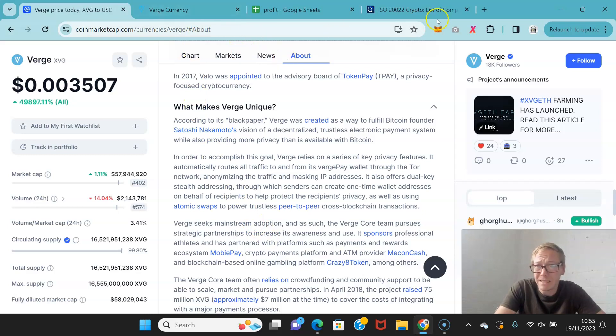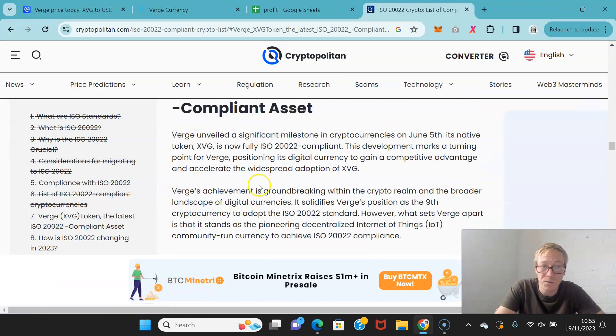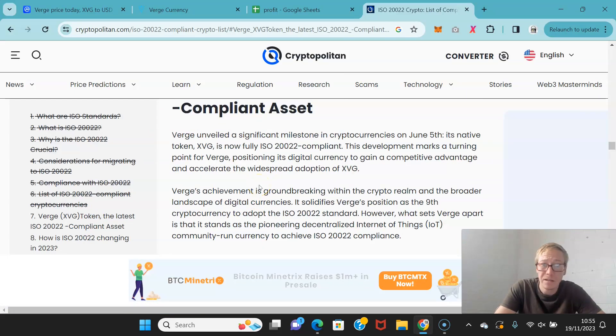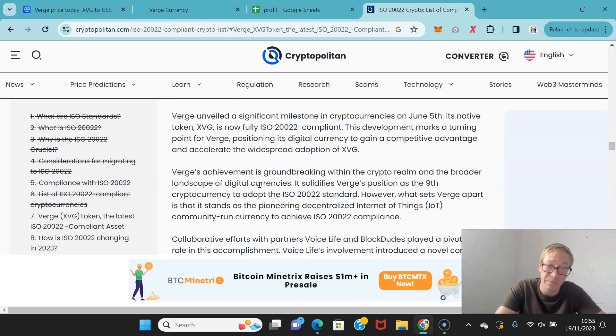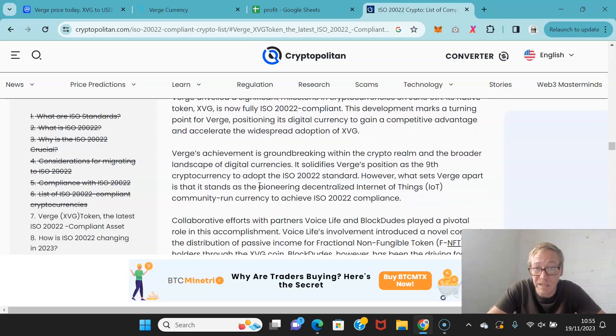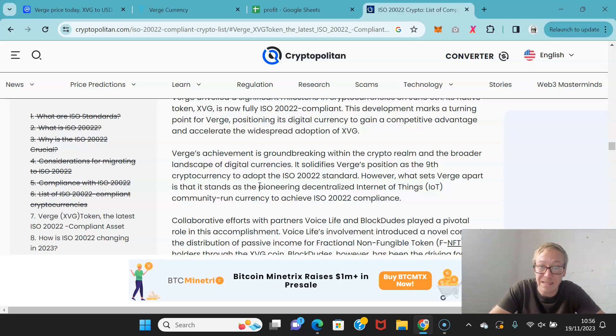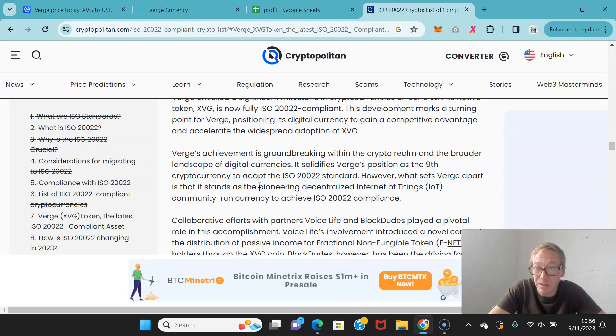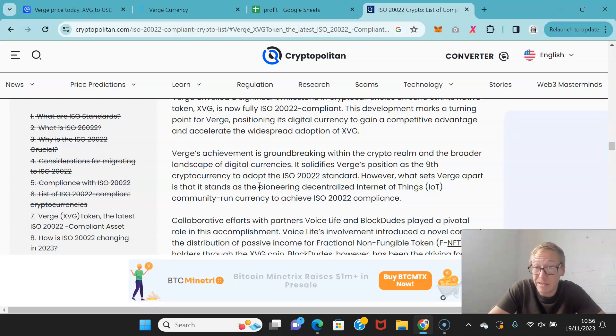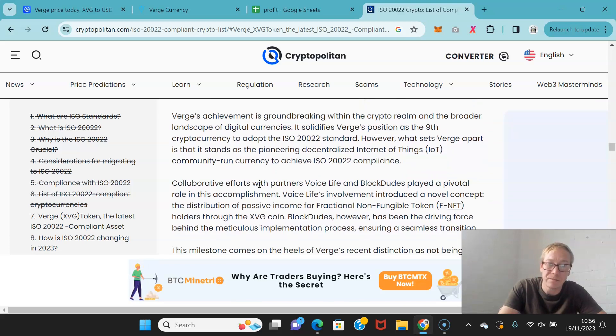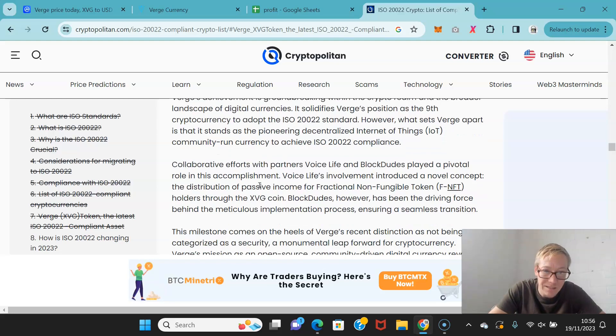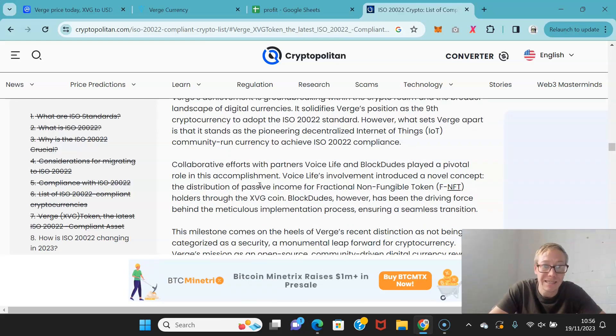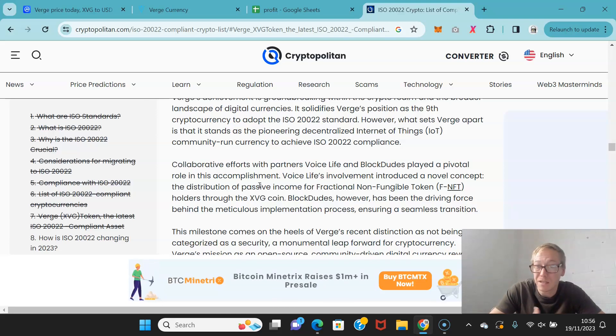Very, very recently, they actually became ISO 20022 compliant. So Verge unveiled a huge milestone set on June 5th saying that it's now fully compliant. This development marks a turning point for Verge, positioning its digital currency to gain a competitive advantage and accelerate the adoption of Verge. The achievement is groundbreaking within the crypto realm and the broader landscape of digital currency. It solidifies Verge's position as the ninth crypto to adopt the required standard. However, what sets Verge apart is that it stands as the pioneering, decentralized Internet of Things community-run currency to achieve. It's like the first one to do it. It's the first community-run one to do it.